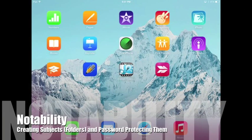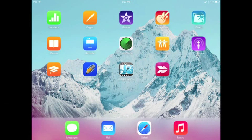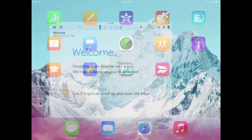Ann Feldman from the TT4T team, and today I'm going to talk to you about how to create a folder and password protect it in Notability. Let's get started.